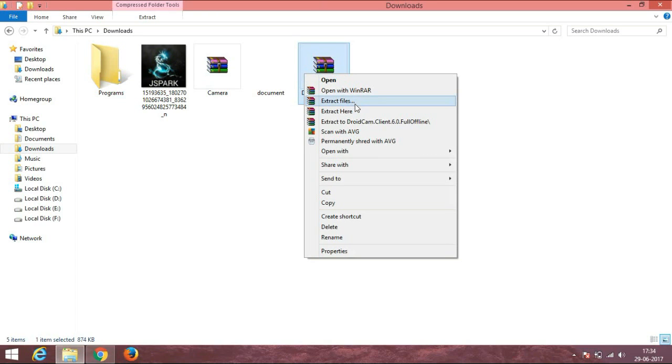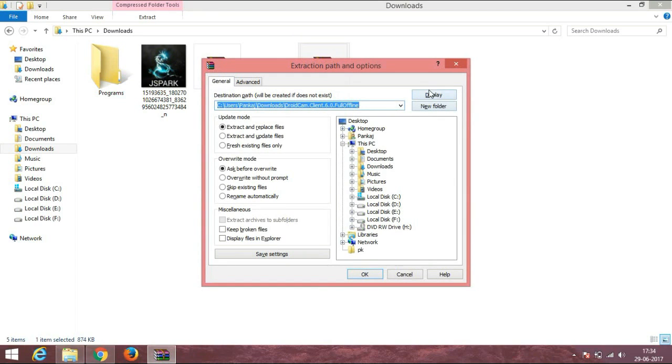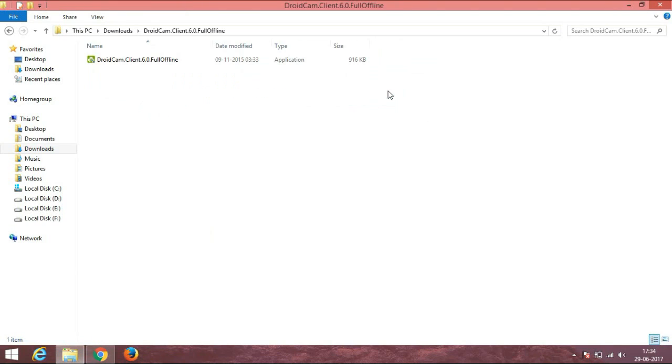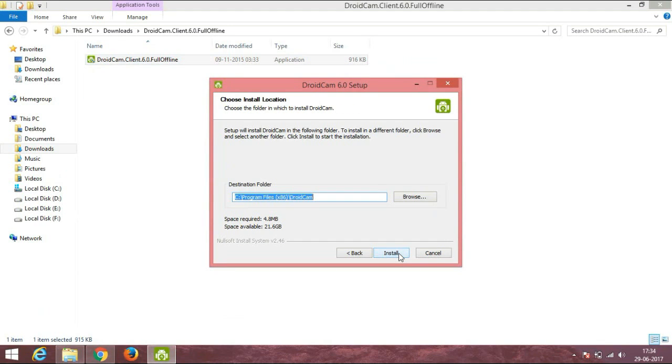I'm going to install it. There you go. Now just install it, click on next, next as usual, and it is installed.